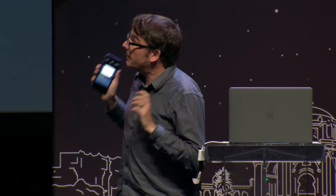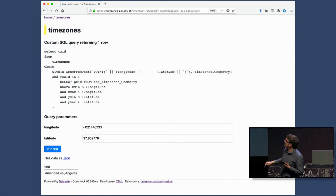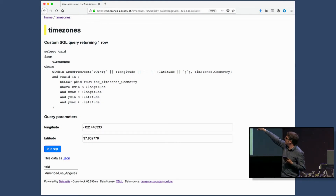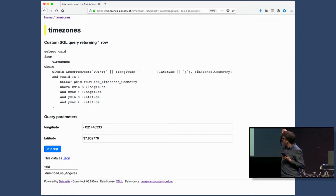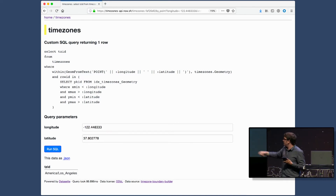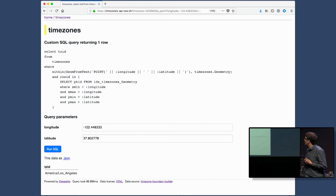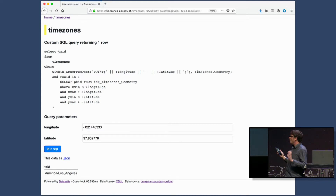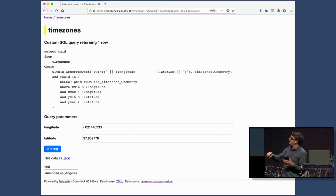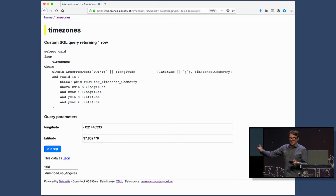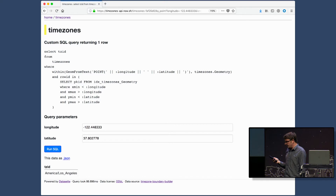This is where it gets really fun. Because Spatialite knows how to do spatial indexing, it can do fast point-in-polygon lookups. So I can select timezone from timezone IDs where the geom from text latitude-longitude is within that geometry shape. Named parameters give me form fields for longitude and latitude, and it gives me a timezone ID in 88 milliseconds. So we now have a hosted API that can give the timezone of any point on Earth, using very efficient SQL queries against this embedded database.